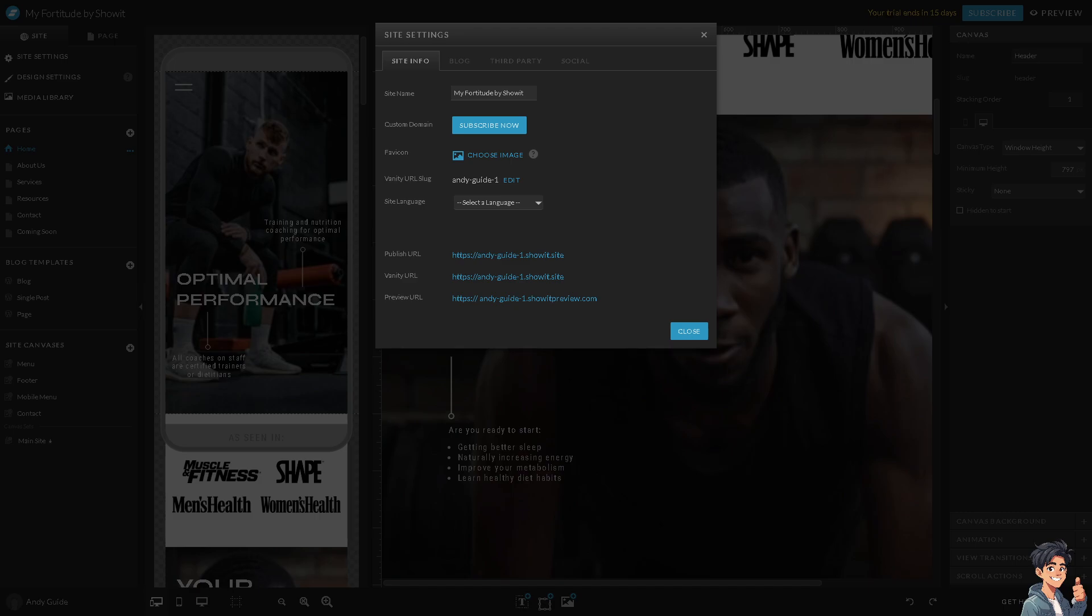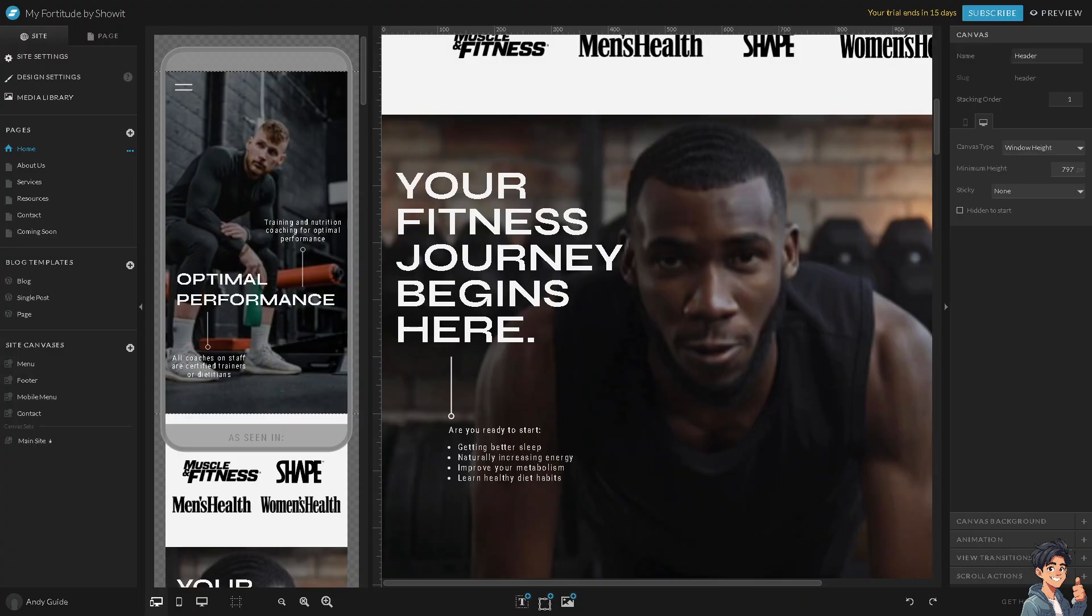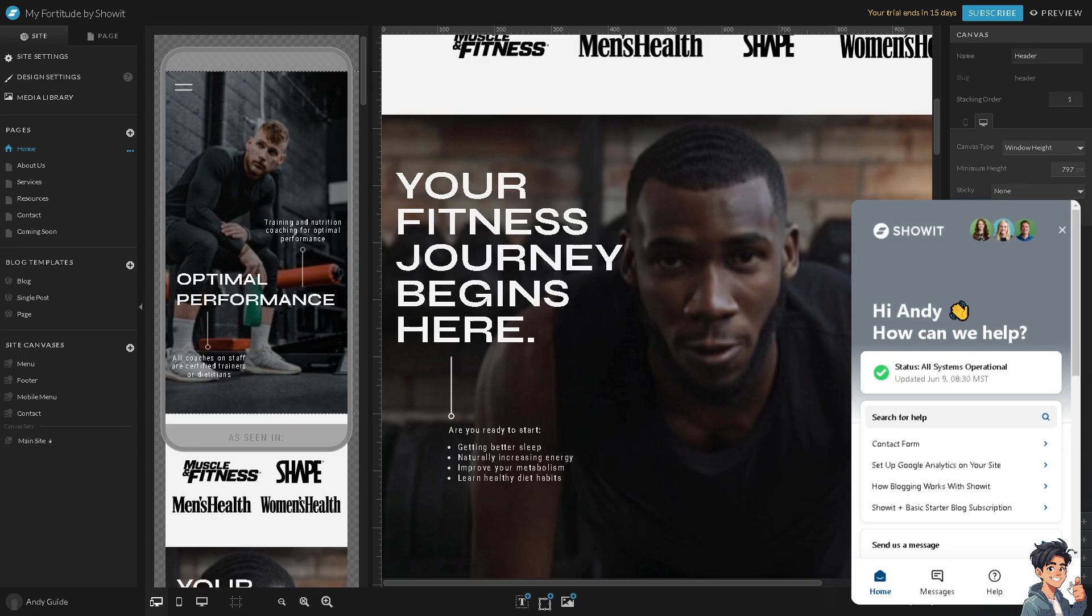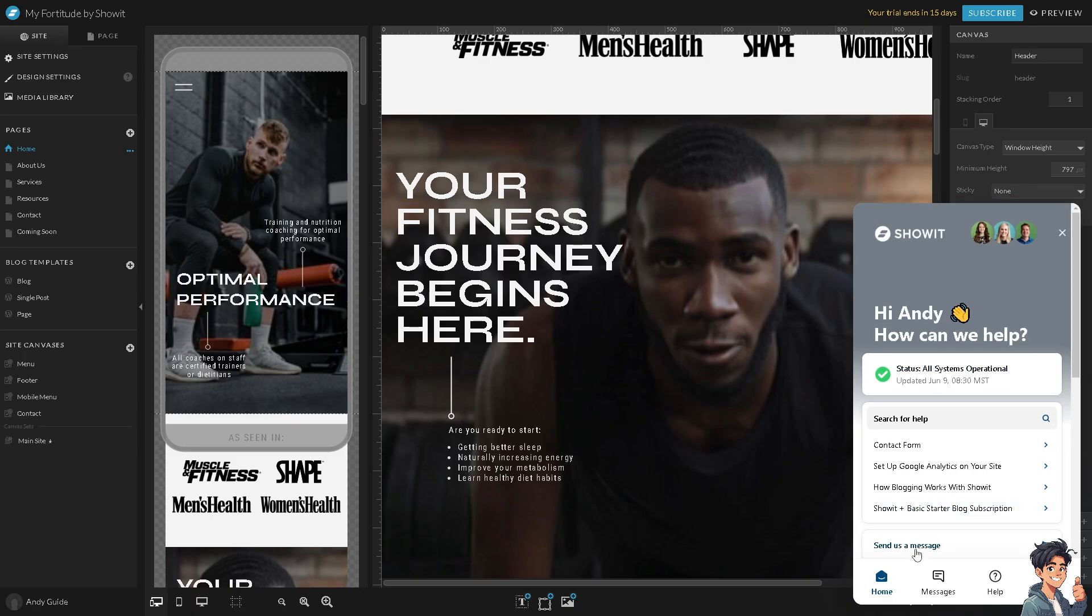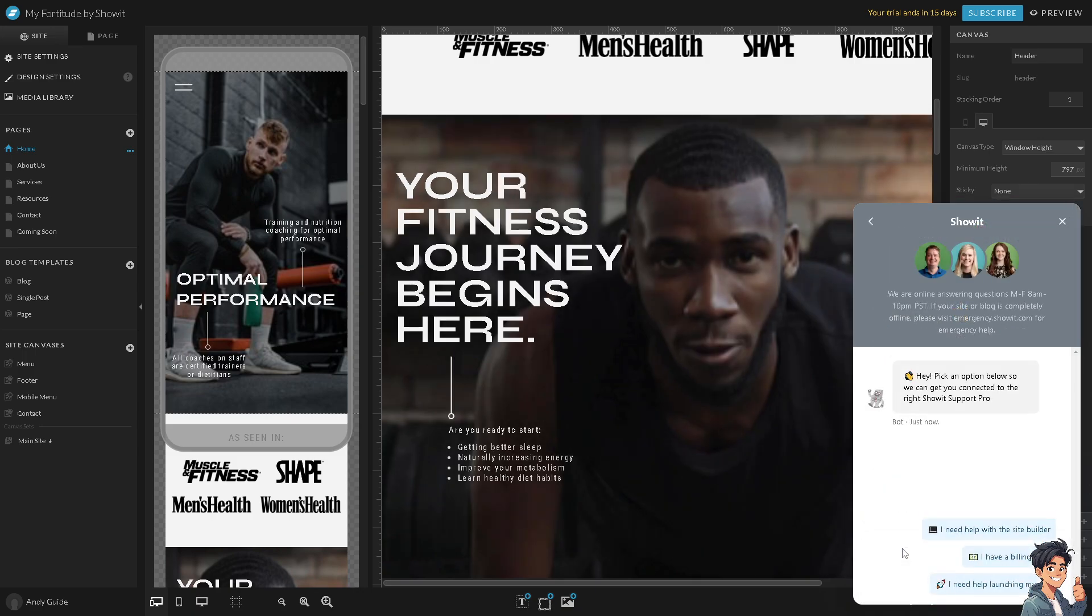If you want to do the transferring of domains from Squarespace to Showit, all I'm going to do—and this is also what I did in the past—I hover to the Get Help here. What I did was I went here to Ask a Question. I sent them a message and entered this question.